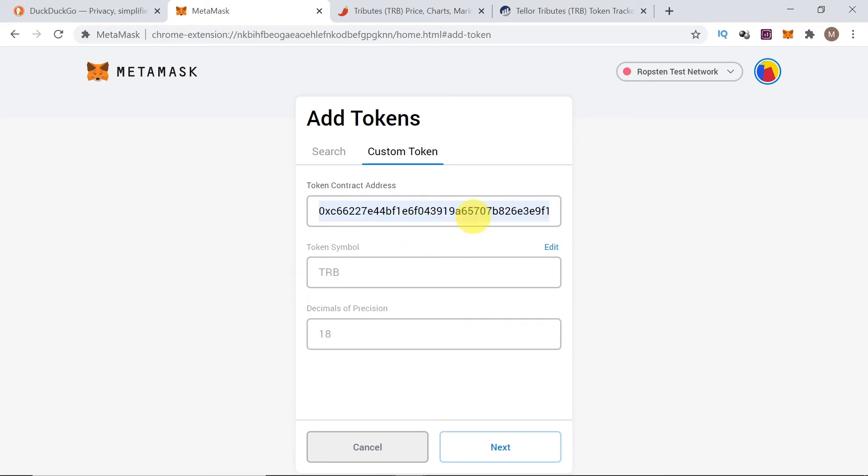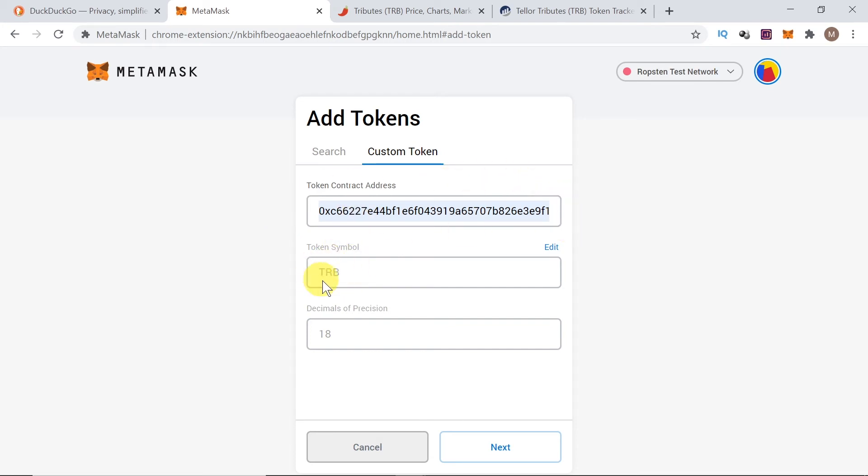After we paste the contract address, it should show the token symbol over here and decimals of precision. So, as soon as you paste the contract address here, you should see if the symbol is correct or not. And then, we click next.